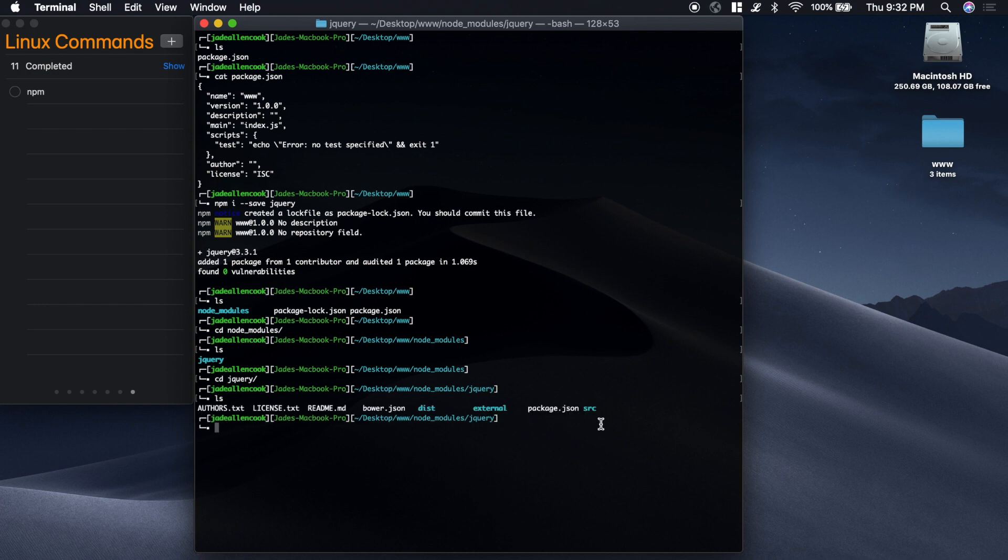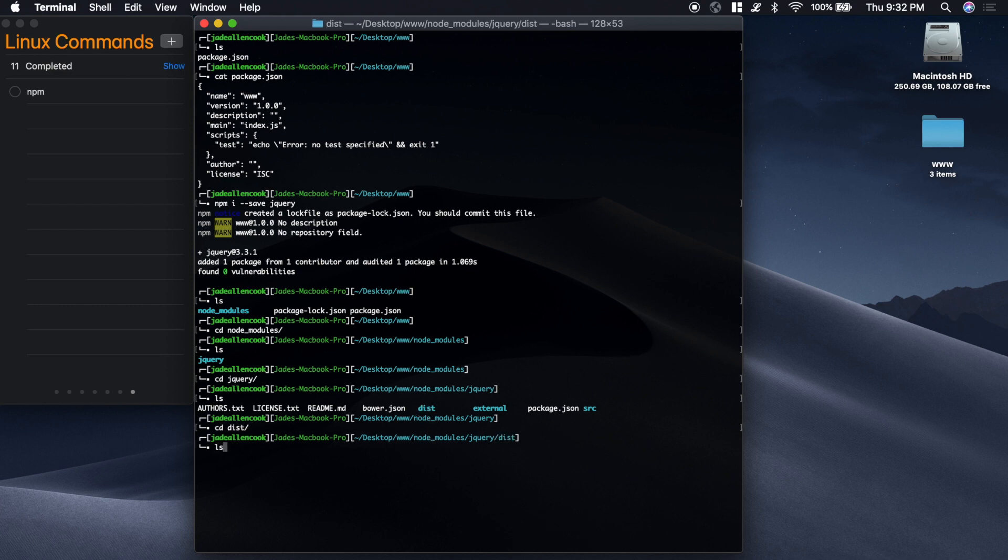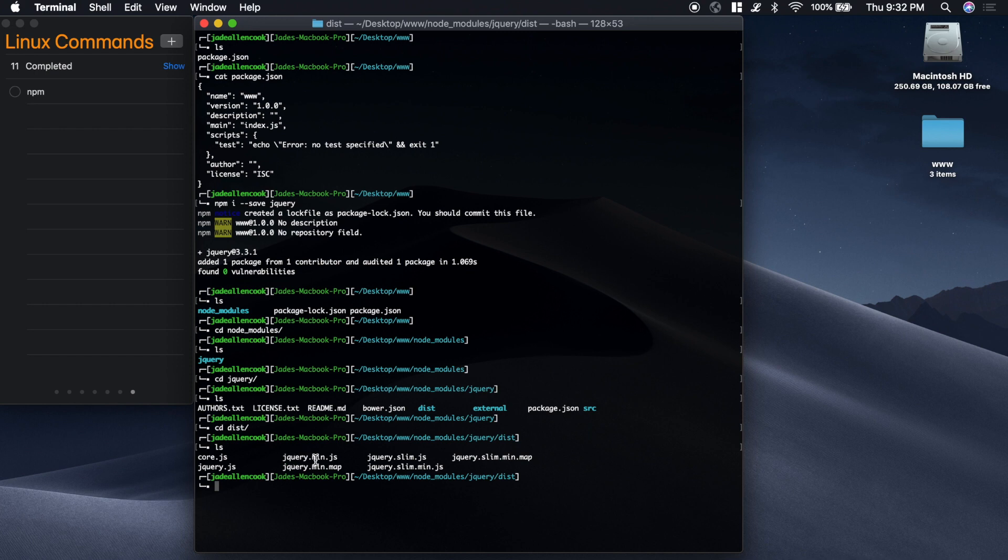You'll see that we pretty much have all the stuff from their GitHub. And we have a distribution folder. And right there we have jQuery.min.js.